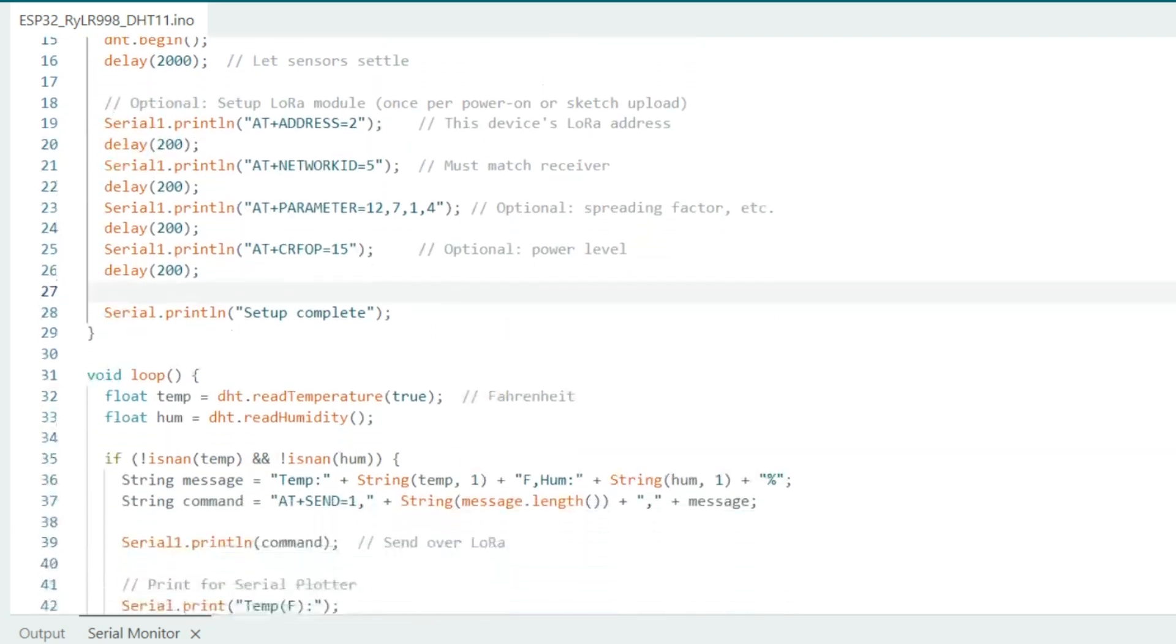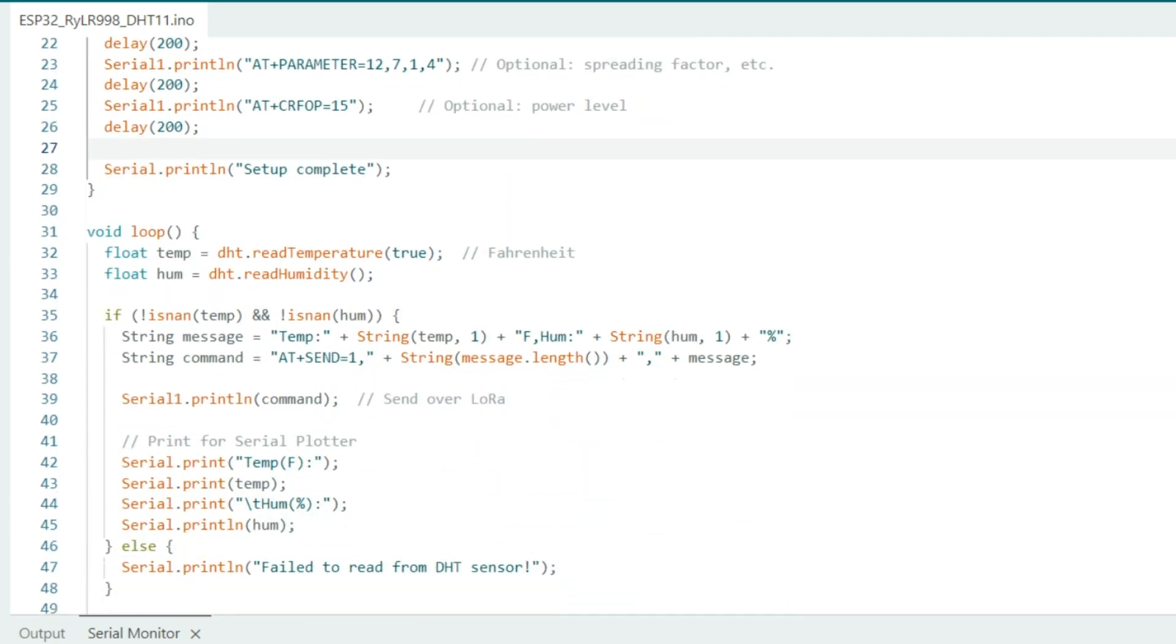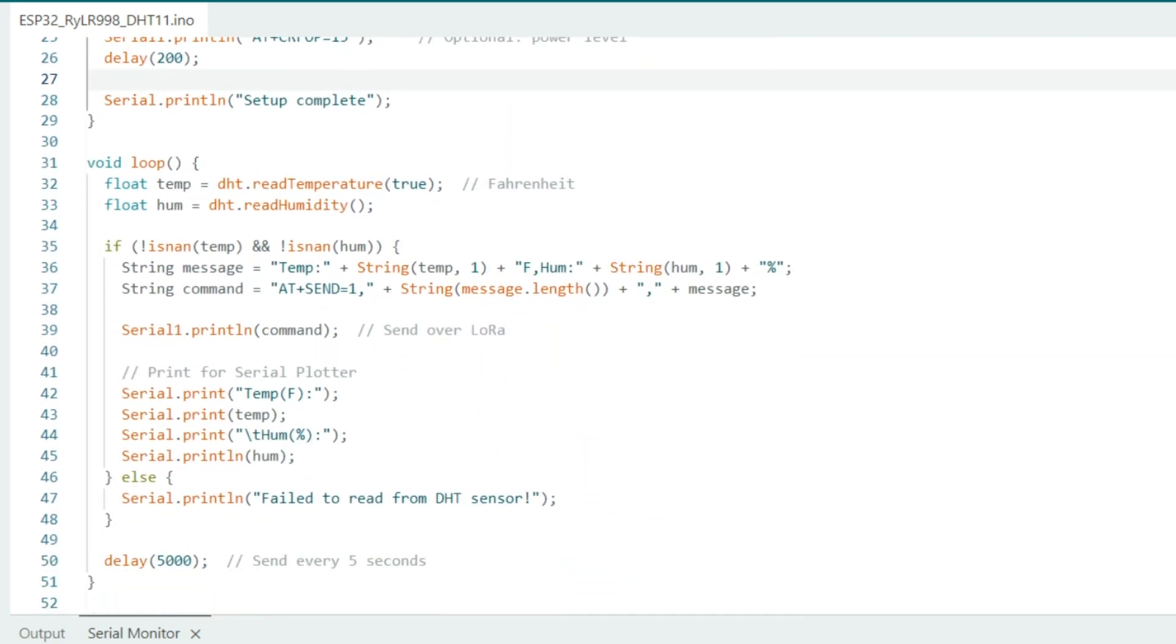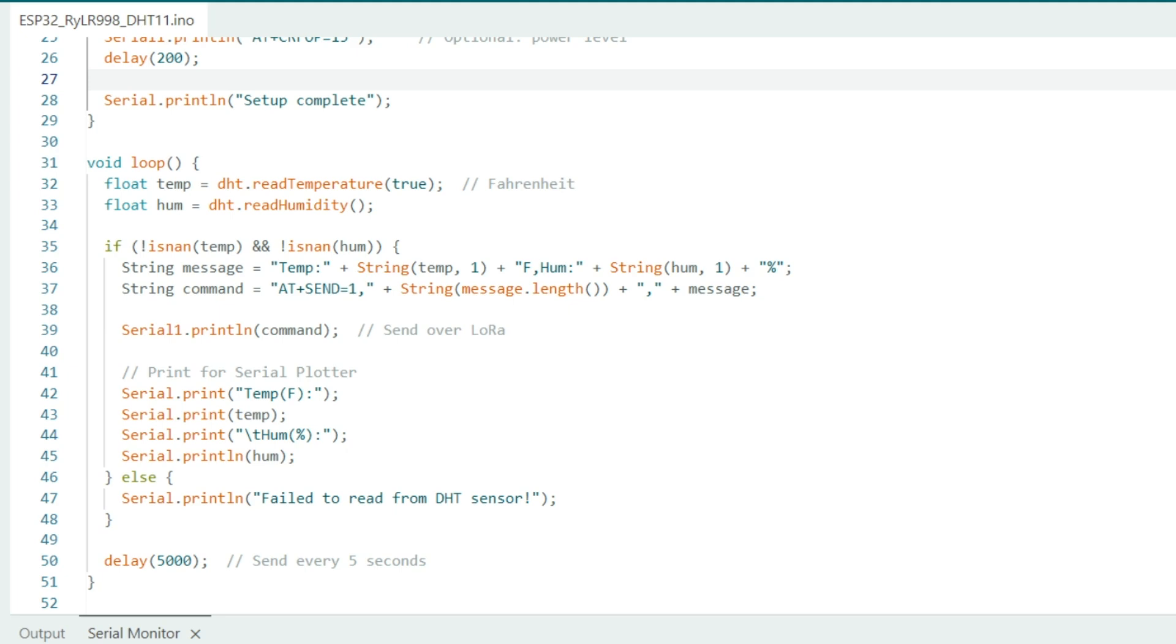In the loop section, the ESP32 reads the temperature and humidity from the DHT11 sensor, and if the readings are valid, it formats the data as a string and sends it over LoRa using the AT send command. It also prints to the serial monitor for monitoring or plotting. But if the sensor fails to give a reading, it'll send an error message, and the loop runs every five seconds.